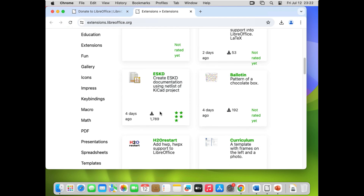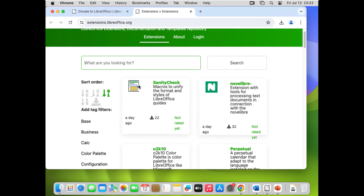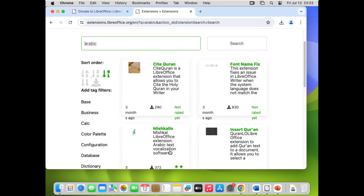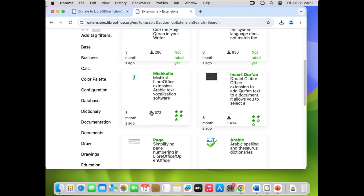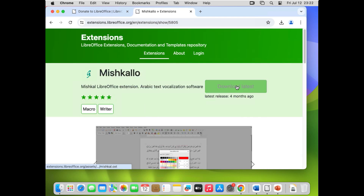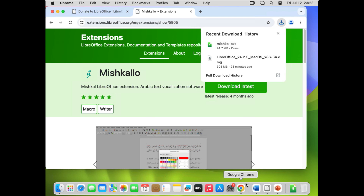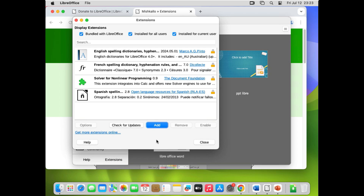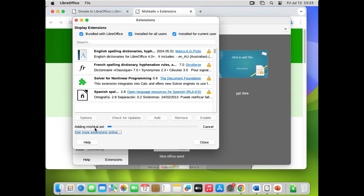On the extensions website, you'll find language extensions, drawing tools, icon packs, and more. For example, you can search for Arabic extensions. Click Download to get the OXT extension file. Then go back to LibreOffice Extensions, click Add, select the downloaded OXT file, and click Open. It will install the extension and you're good to go.